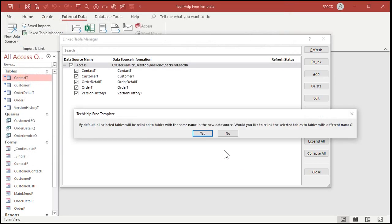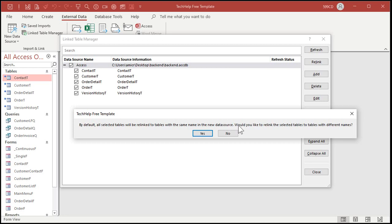Now this comes up and it's a little confusing. It says by default all selected tables will be relinked to tables with the same name in the new data source. Yeah that's what we want. Would you like to relink the selected tables to tables with different names? Most people hit yes here and then go through a whole crazy stuff. Basically if you want to give the tables different names, say yes. But we don't want to.